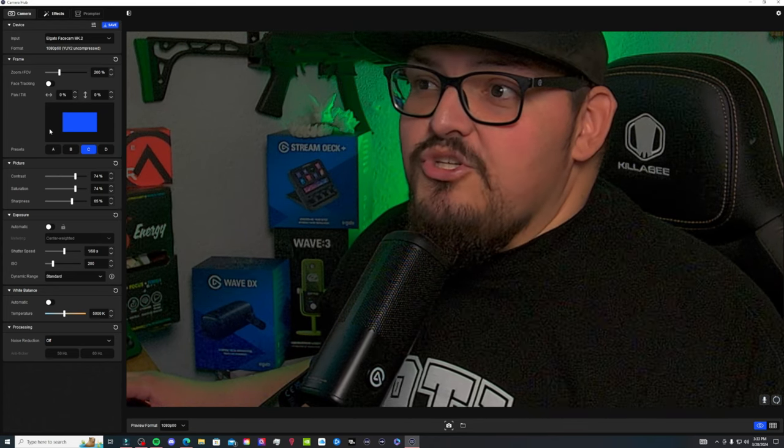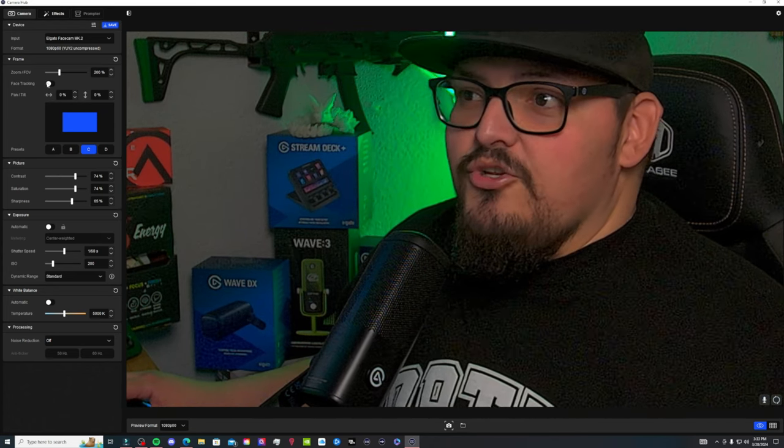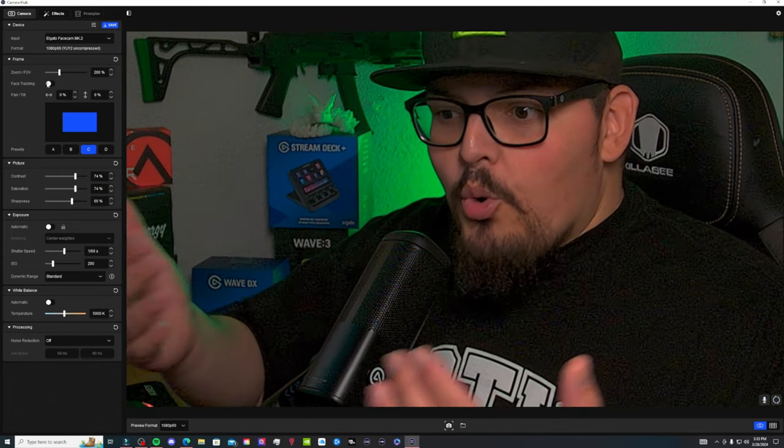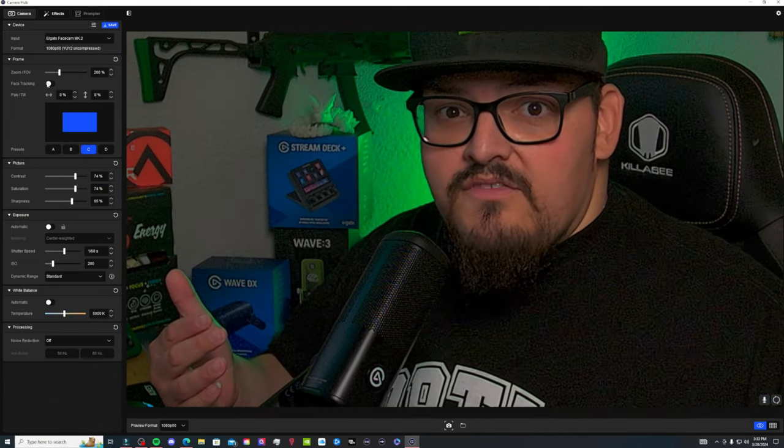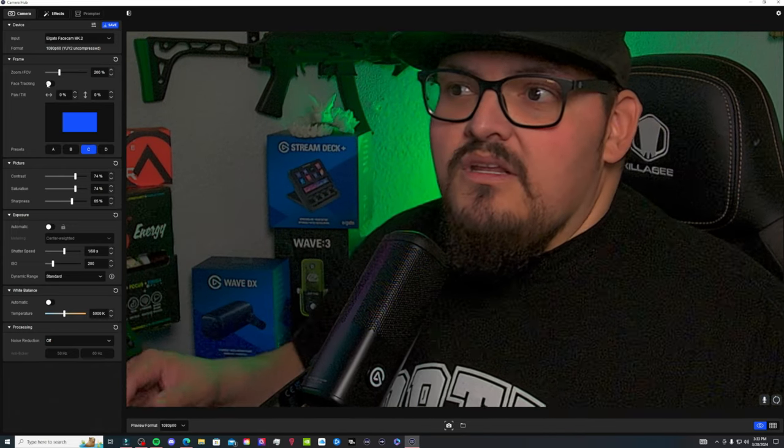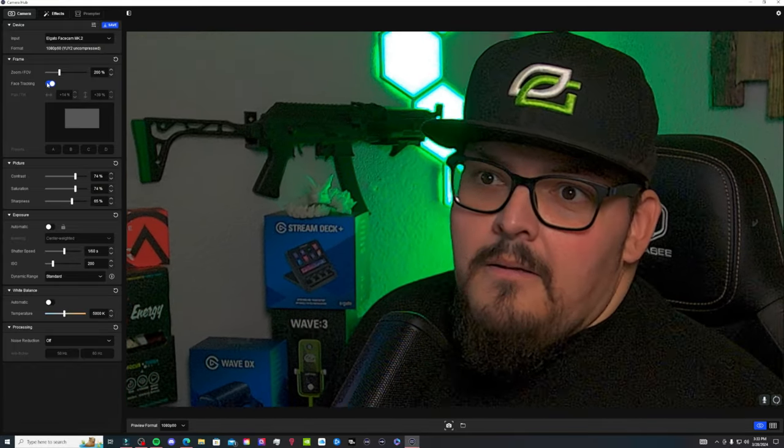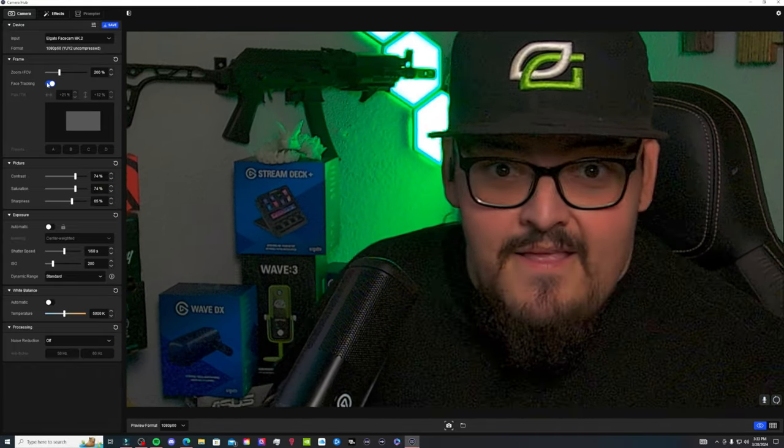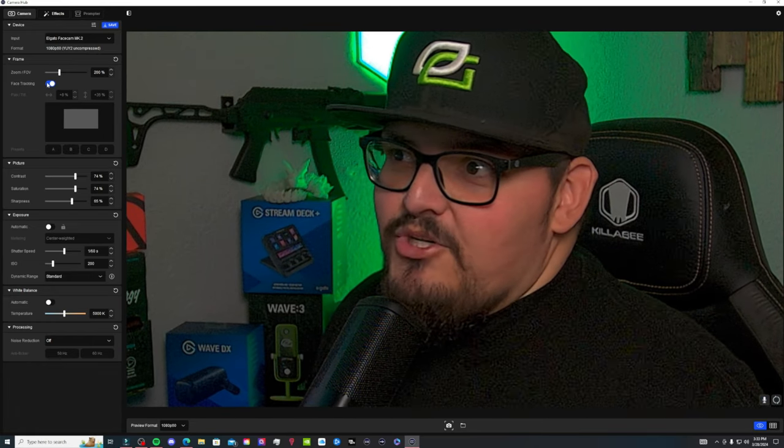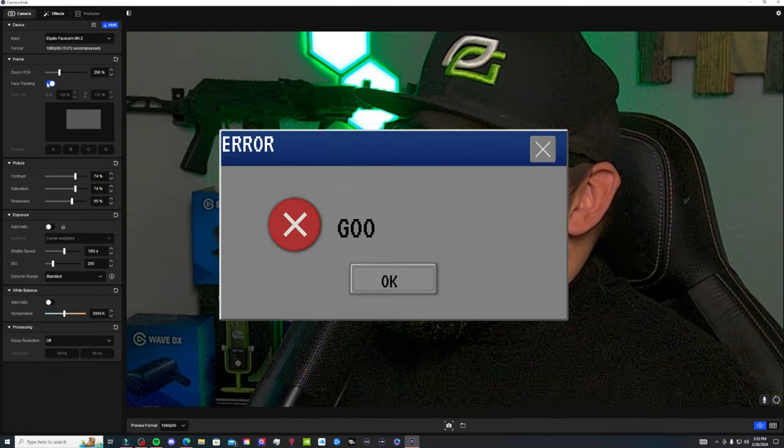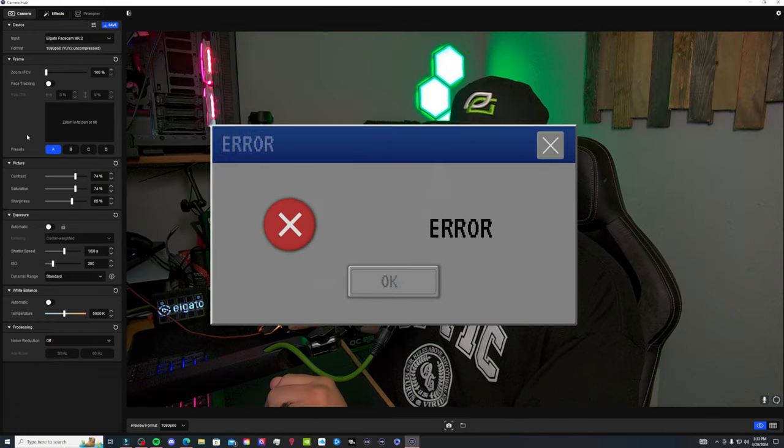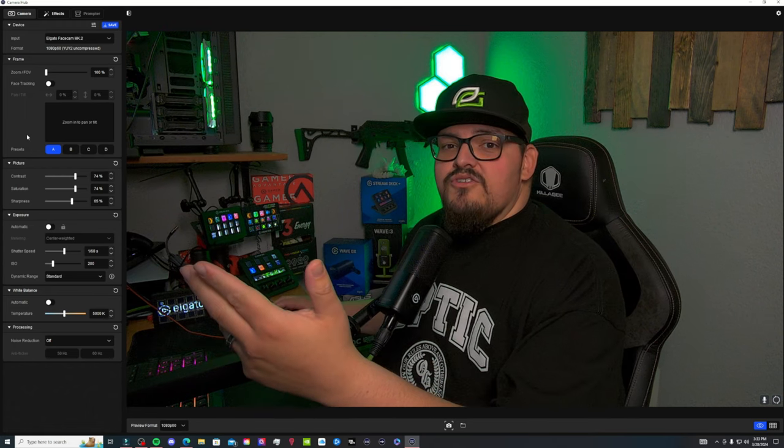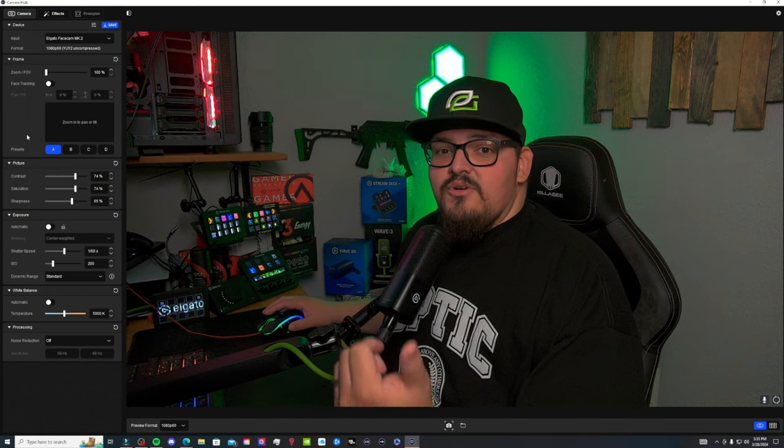Obviously when you're zooming in, it gets a little grainy because you are lowering the quality of the image when you zoom in. But if you wanted to do something like this, you definitely can. I know, I am a goober. So that is one of the cool features that they added for the MK2 in the camera hub.